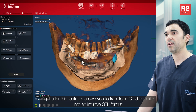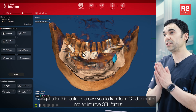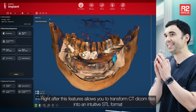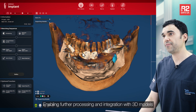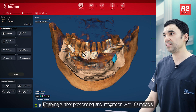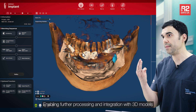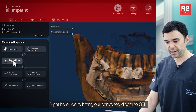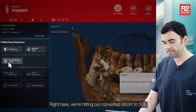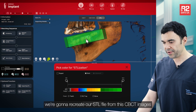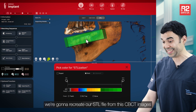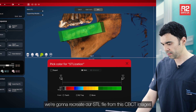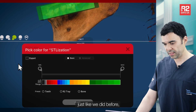This feature allows you to transform CT DICOM files into an intuitive STL format, enabling further processing and integration with 3D models. Right here, we are hitting our Convert DICOM to STL. We are going to recreate our STL file from this CBCT image, just like we did before.